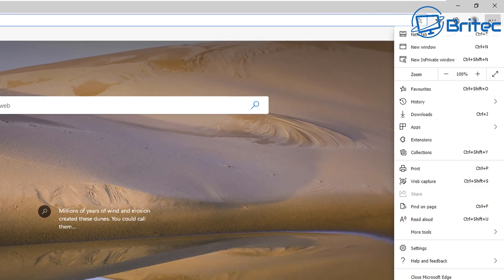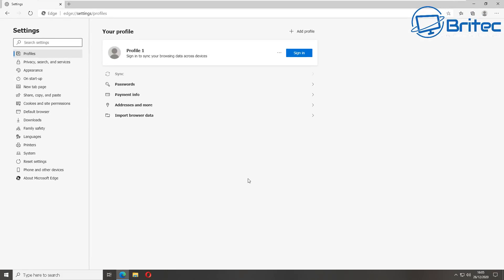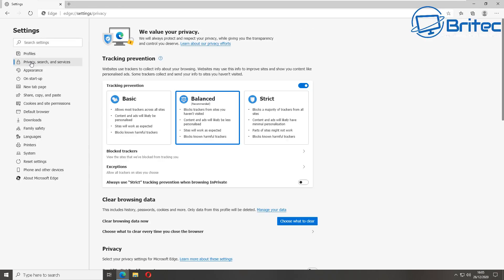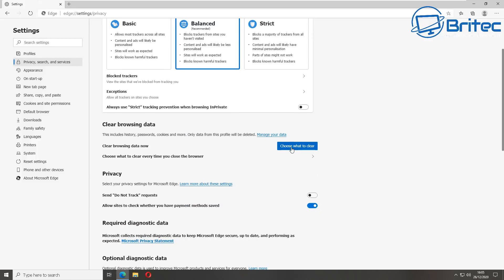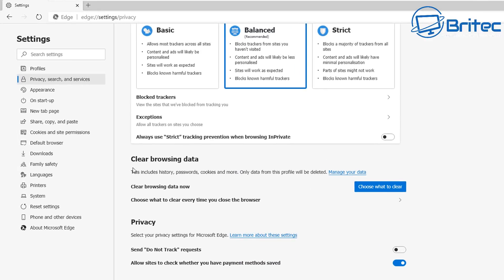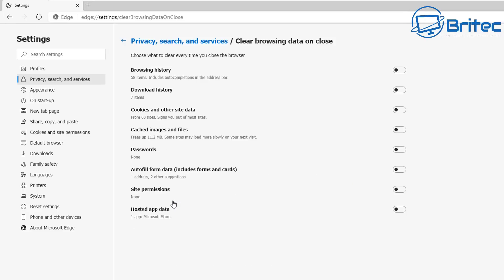Next up is Edge. Go to the three dots on the right-hand side at the top, then go down to Settings. Once inside the settings pane, look for Privacy, Search and Services on the left-hand side. In there you'll see an area called Clear Browsing Data — that's what we want. Click on 'Choose what to clear every time you close your browser.'